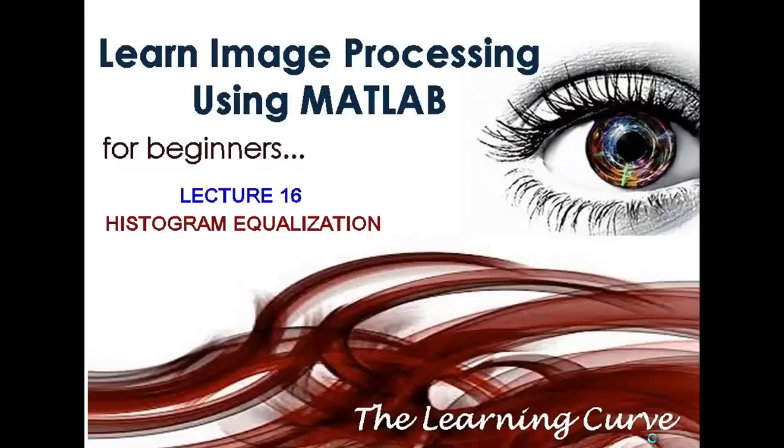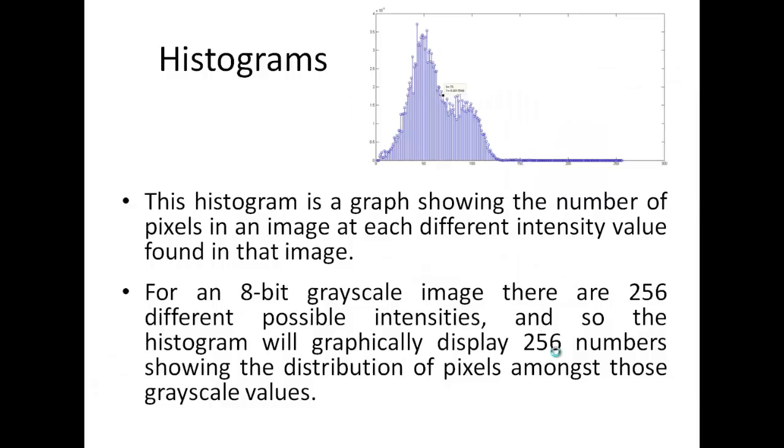Welcome to learn image processing using MATLAB for beginners. In this lecture, we talk about histogram equalization and we try to implement it without using the inbuilt function.